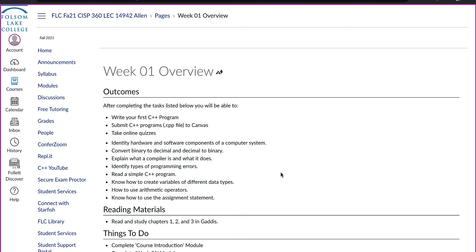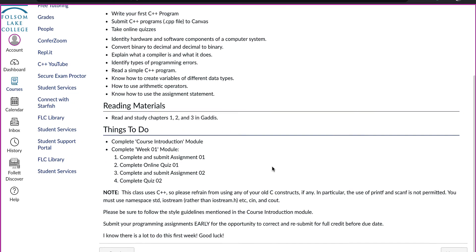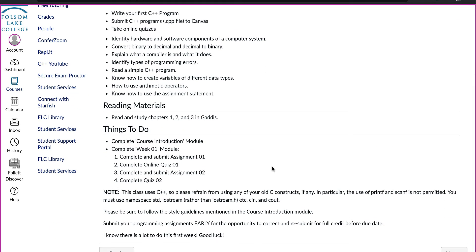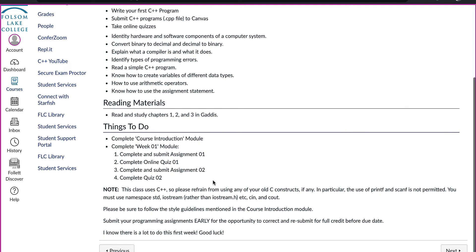Each week is laid out exactly the same. You will have an overview page listing what to expect, what you will be learning, and the activities that will be due. In this week, you will complete Assignment 1, take Quiz 1, complete and submit Assignment 2, and complete Quiz 2.